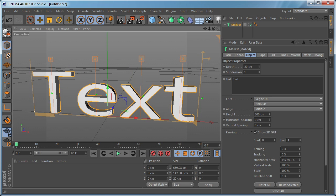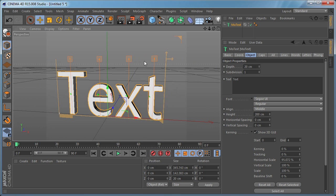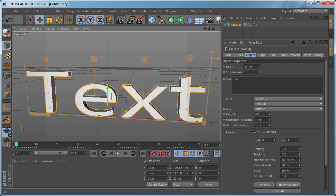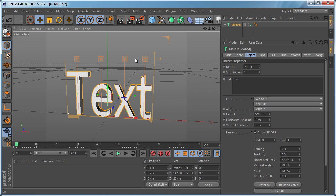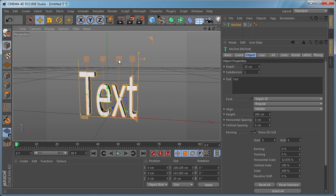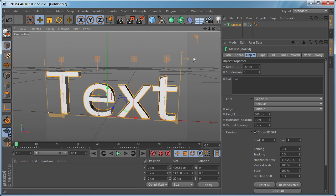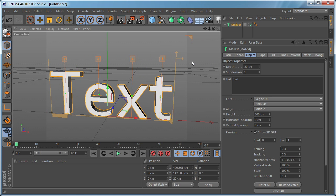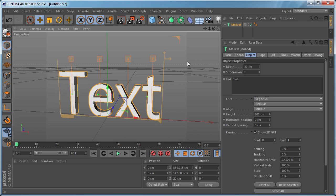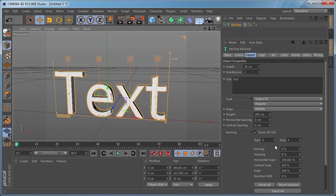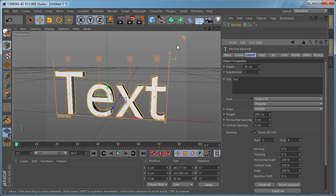So for example this is the Horizontal Scale as you can see and you can just drag it here in the viewport and eyeball it. So let's reset this.